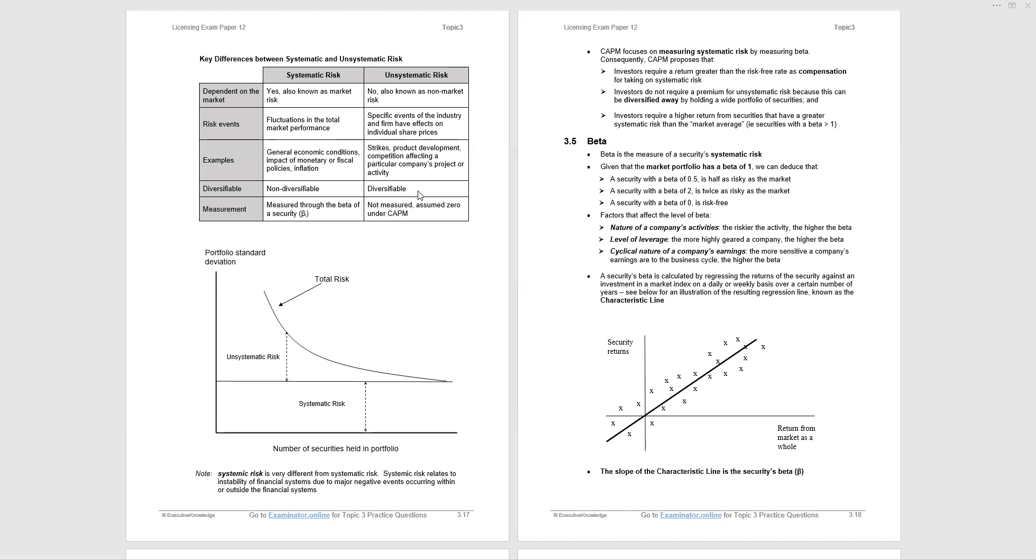Continuing top of page 3.18, capital asset pricing model focuses on measuring systematic risk, as I've said, by measuring beta. So capital asset pricing model, some assumptions: Investors require a return greater than the risk-free rate as compensation for taking on that risk. Investors do not require a premium for unsystematic risk because it can be diversified away. And investors require a higher return from securities that have a greater systematic risk, greater beta than the market average.